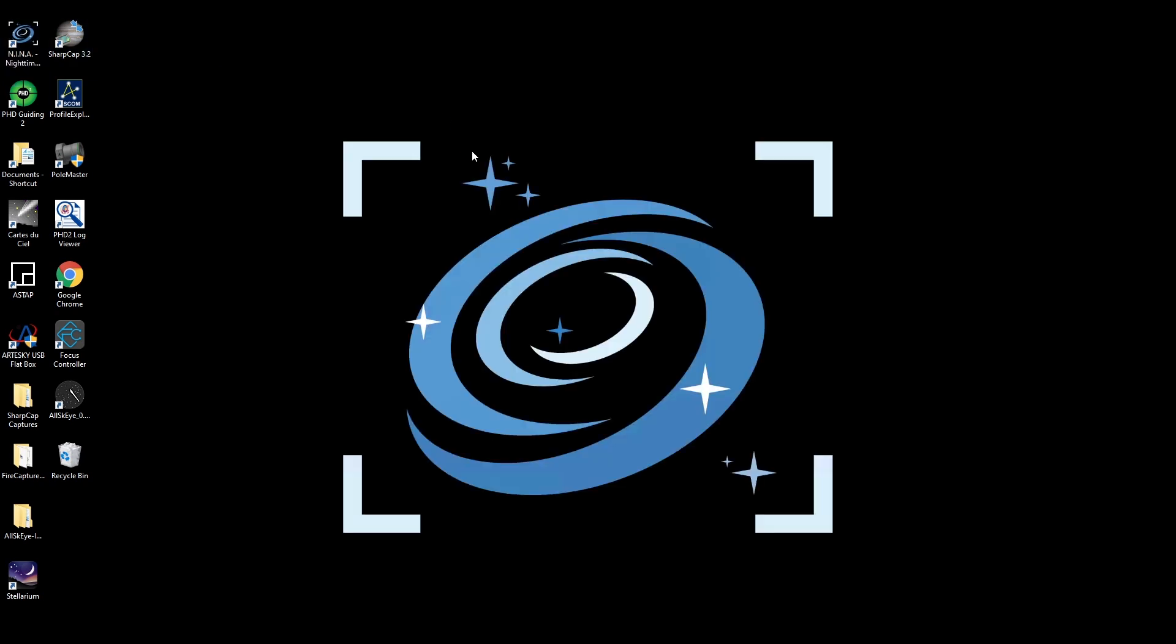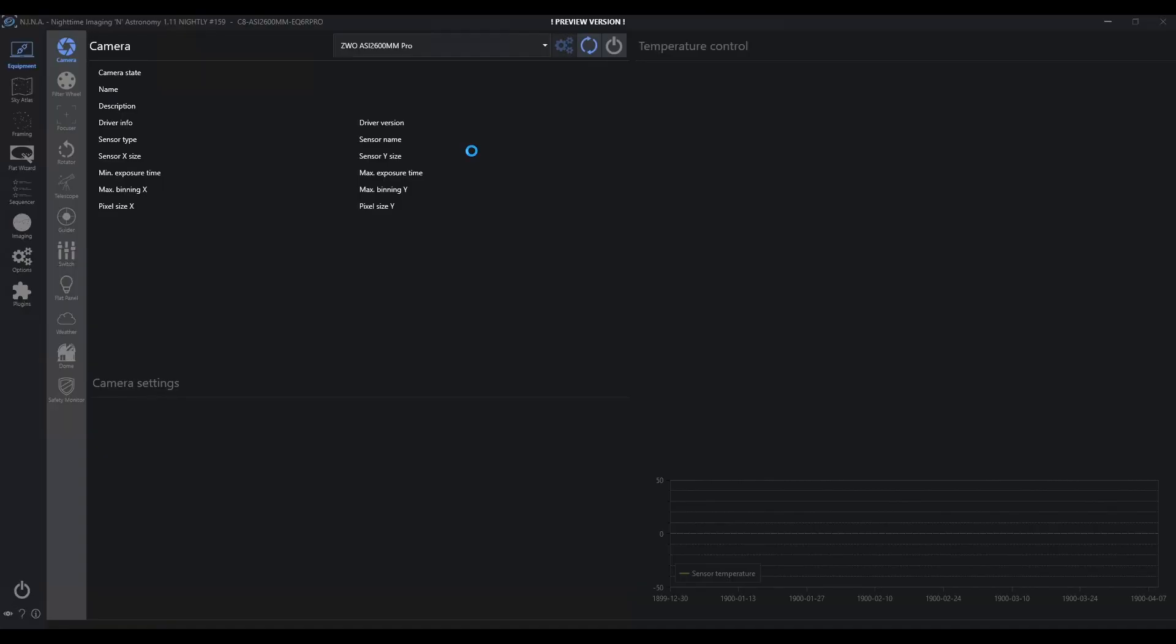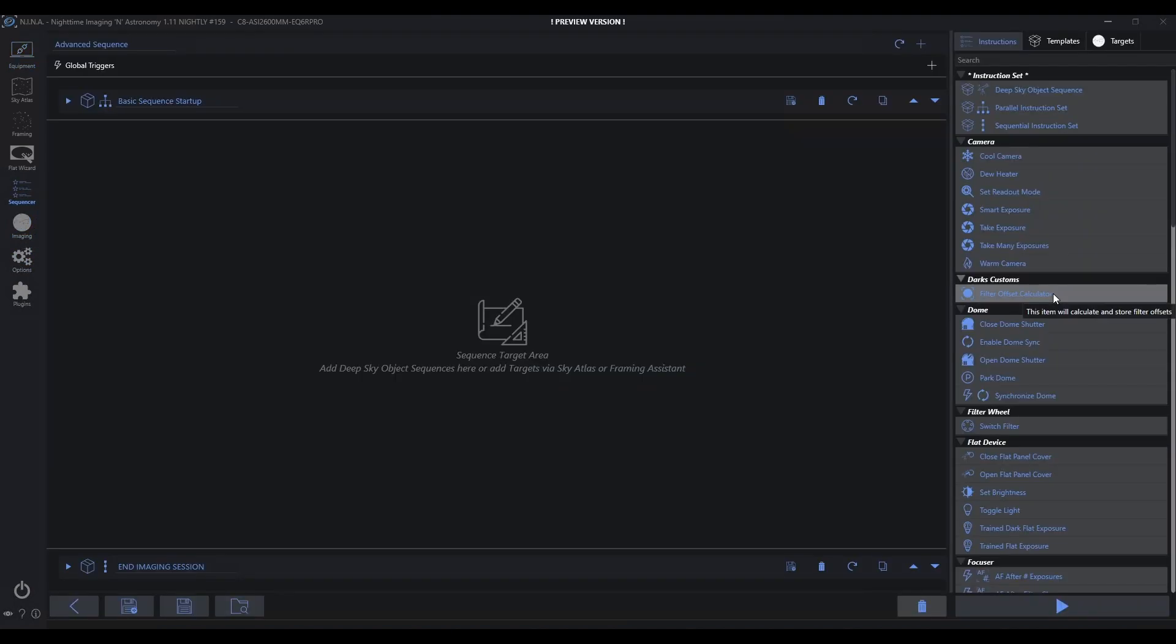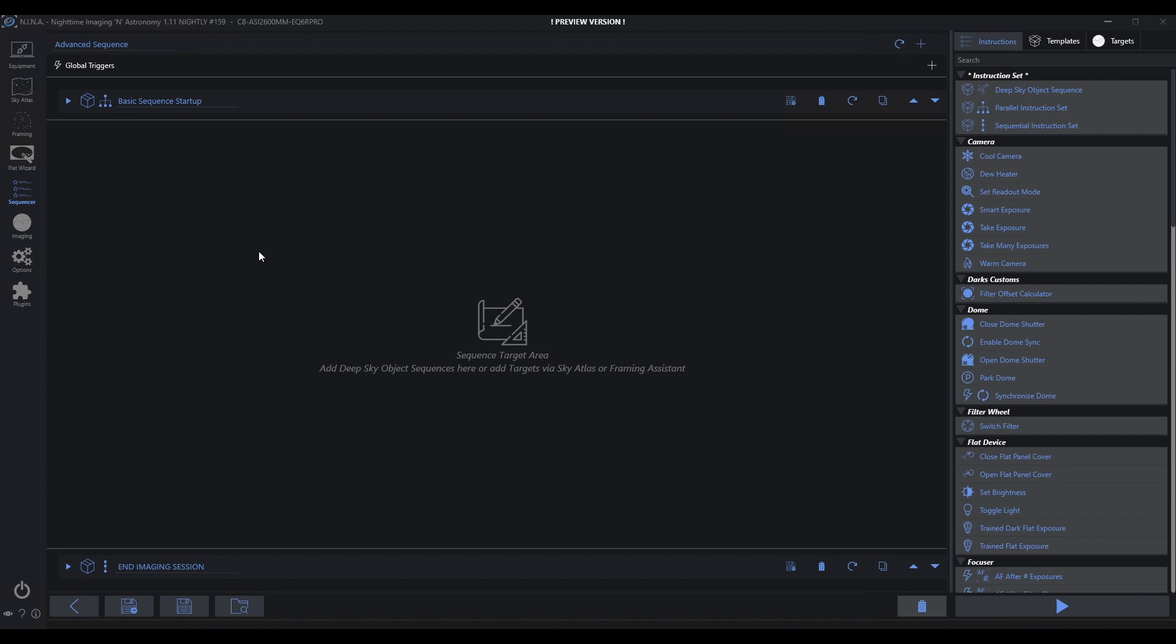When I restart Nina, I'm not going to have anything connected. That's okay. But let's go take a look here at the advanced sequencer. Notice what's in place automatically. It automatically preloaded upon every start of Nina from this point forward, this basic template.